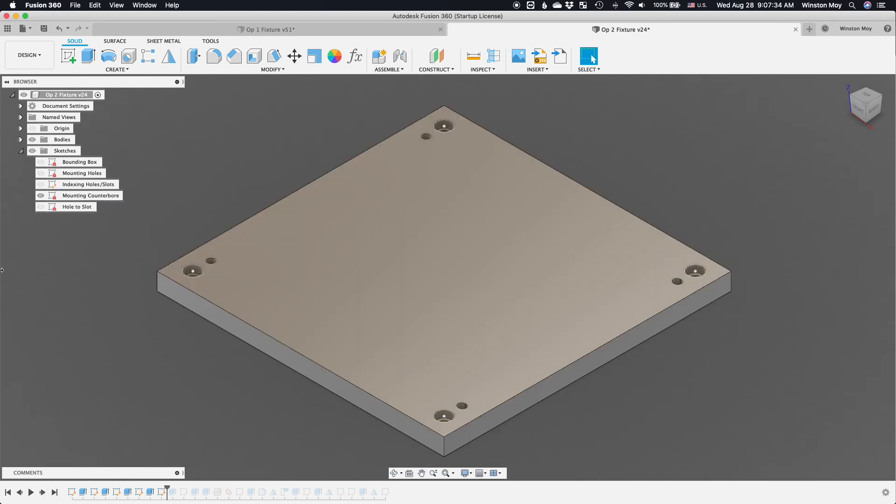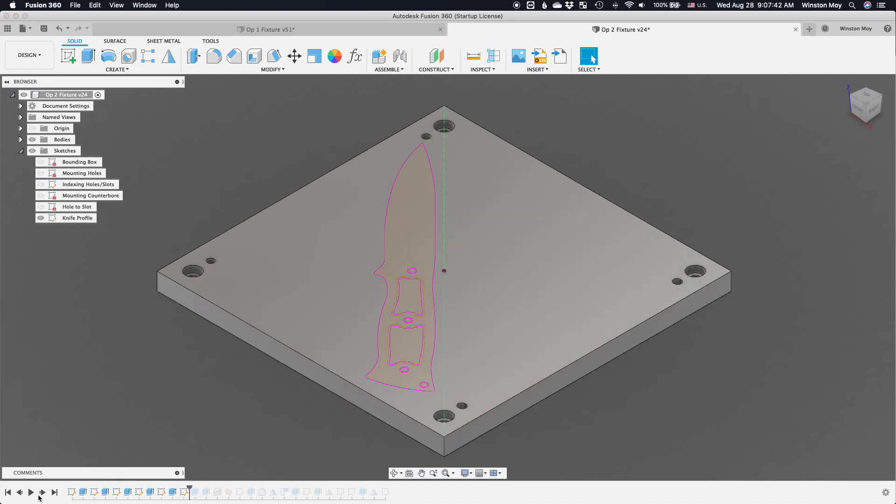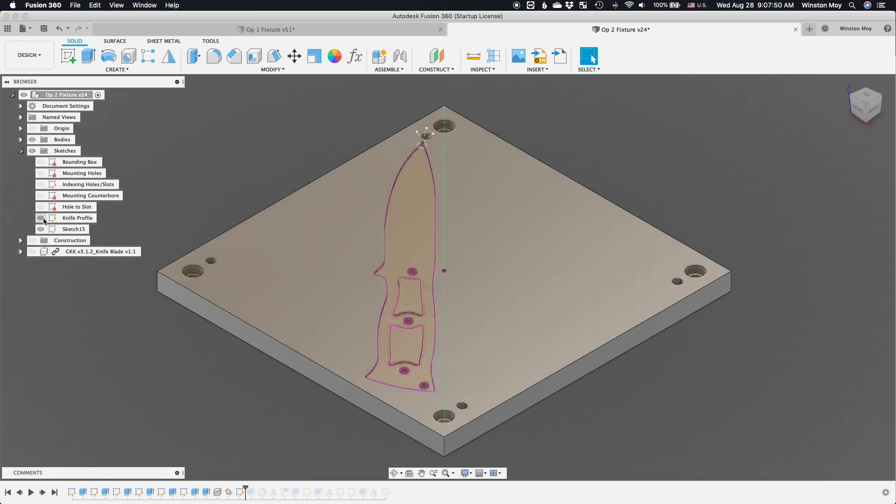Speaking of stations 3 and 4, I'm going to design very similar pockets to receive the knife blanks for beveling. The pockets here don't need to be very deep, just enough to capture the profile of the knife blanks.